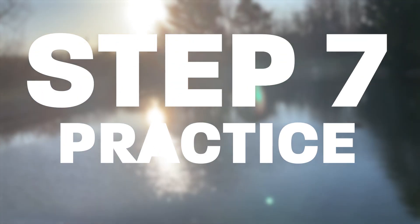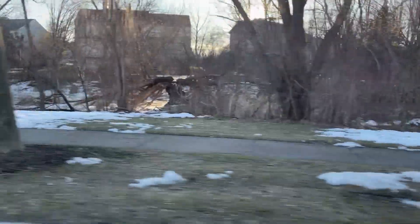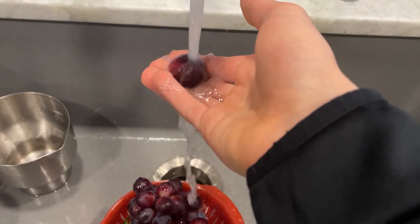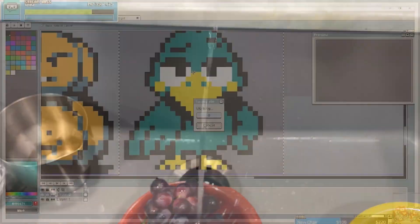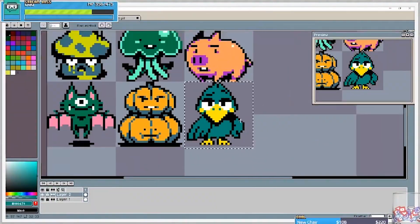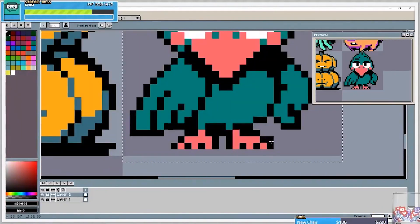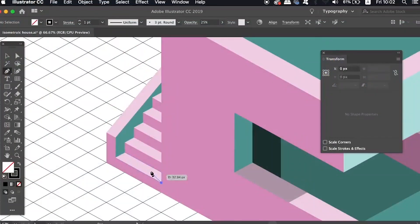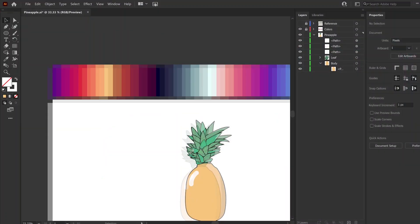Step 7: Practice. This is really the only way you're going to get better. If possible, set aside some time every day to do some art. If you're doing pixel art, I'd recommend watching some Mort Mort tutorials. And if you're doing vector art, I'd recommend the channel Satori Graphics.